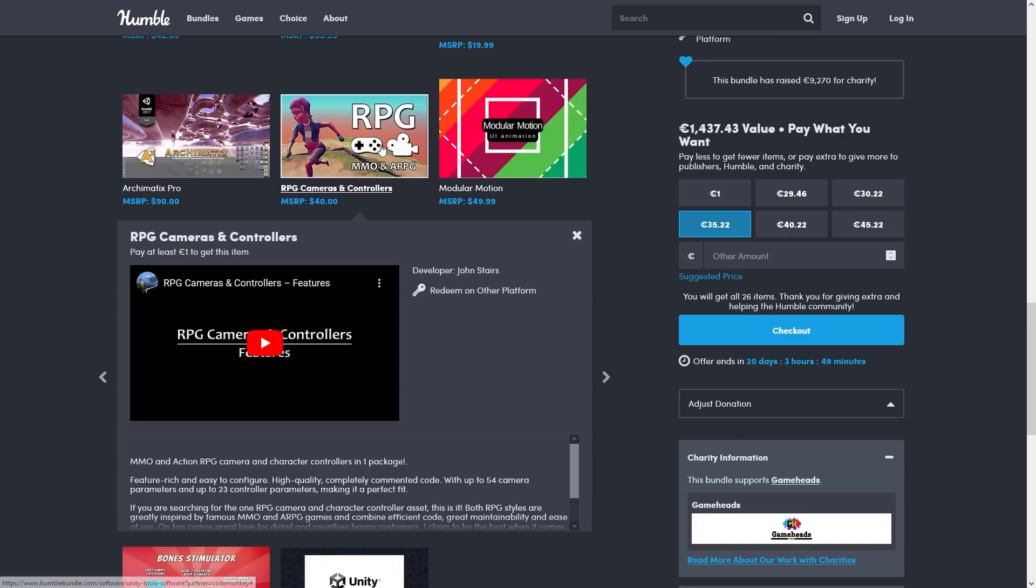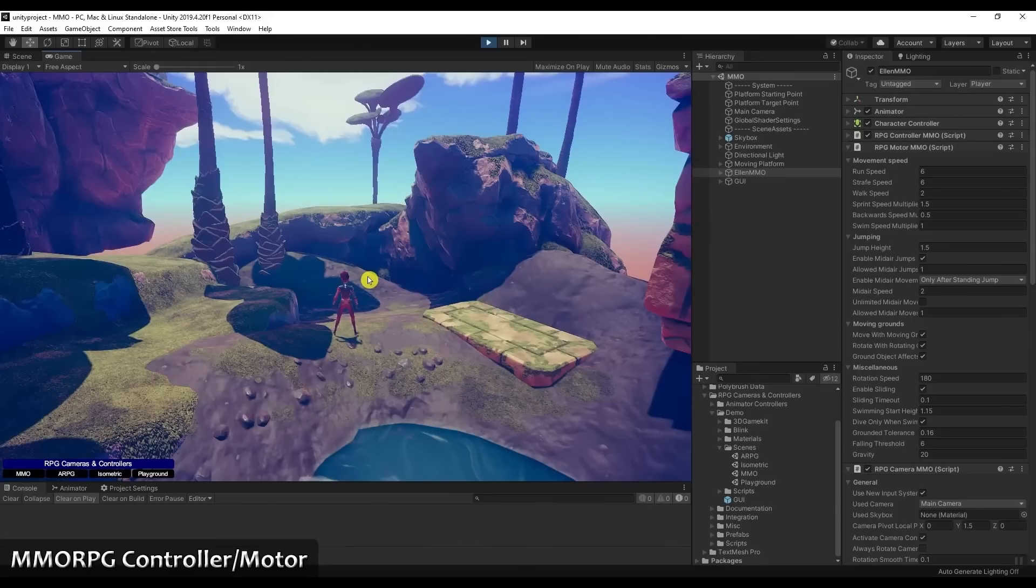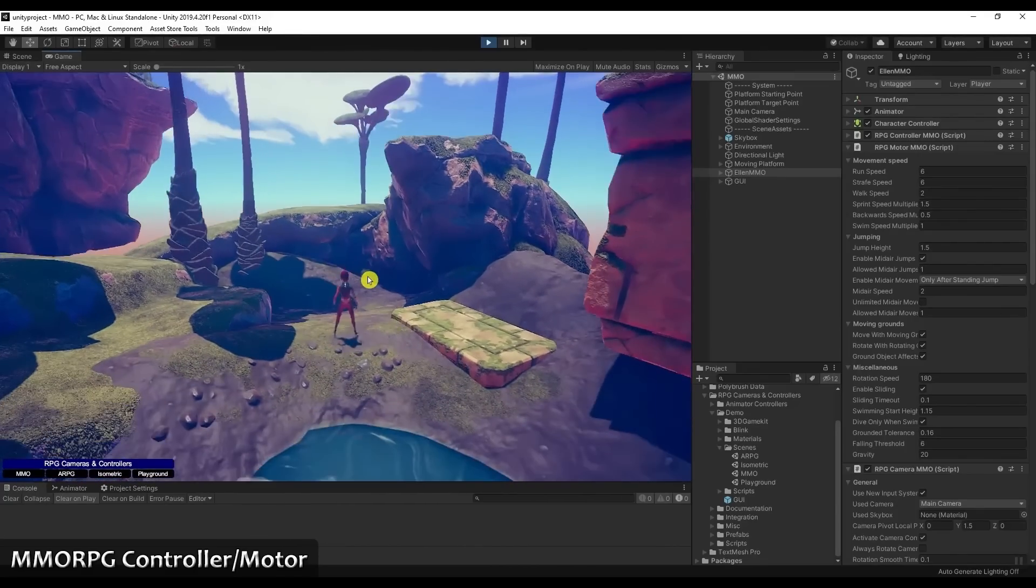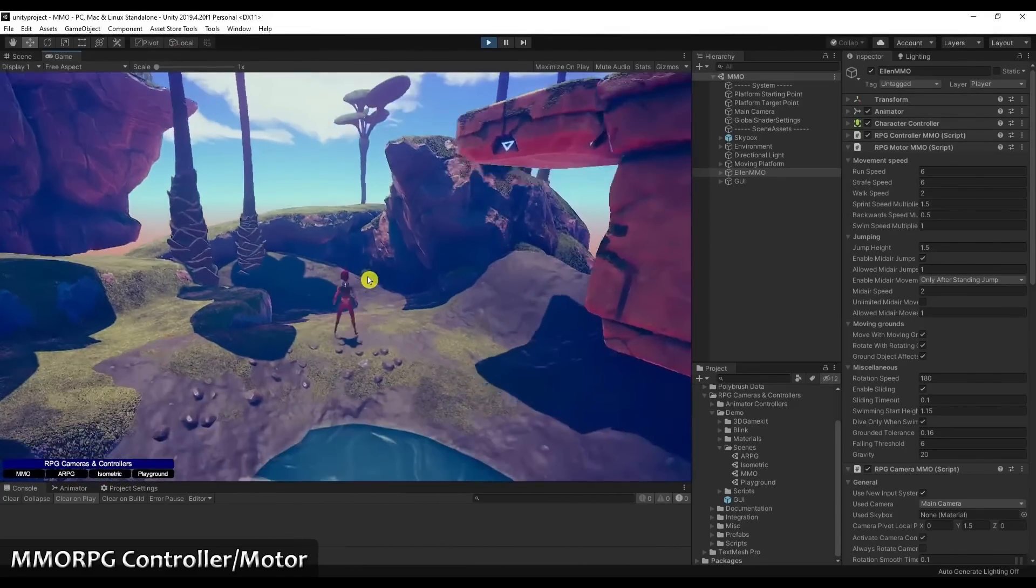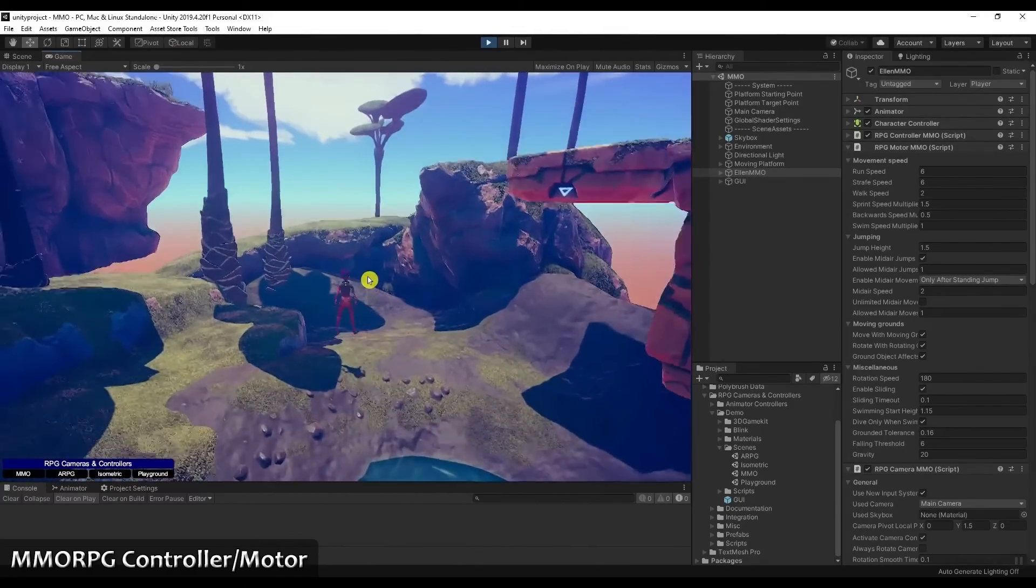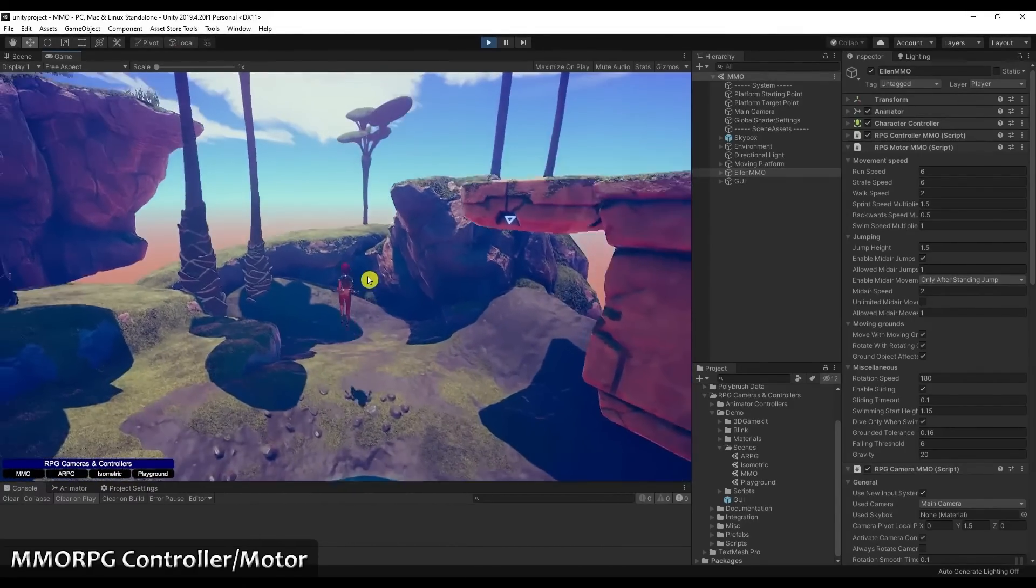Then we have a package for helping you handle MMO and action RPG camera. I would need to research this to see what exactly does different from Cinemachine, but it does have quite a ton of options.